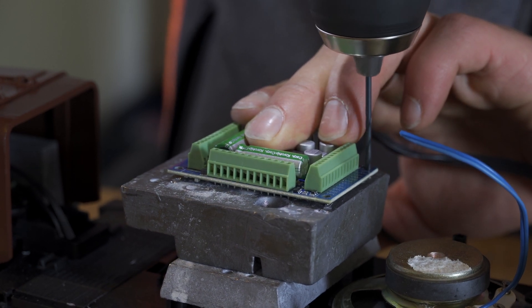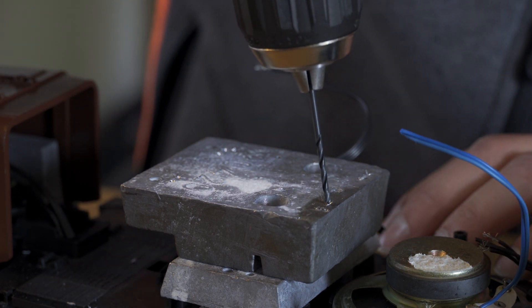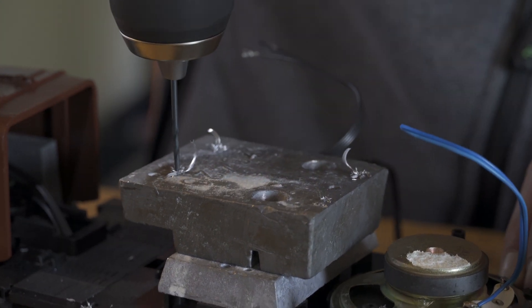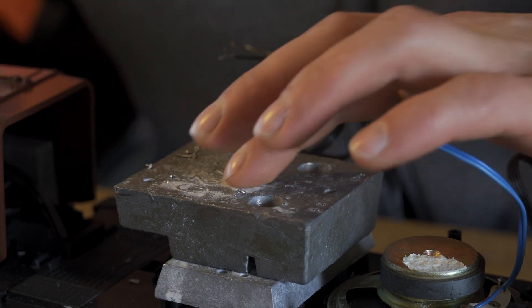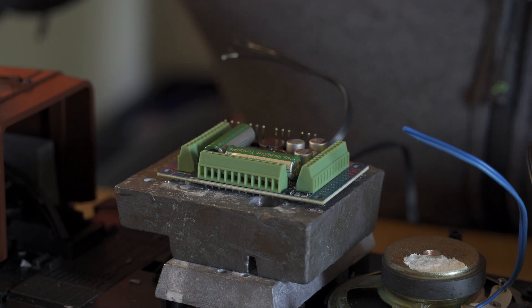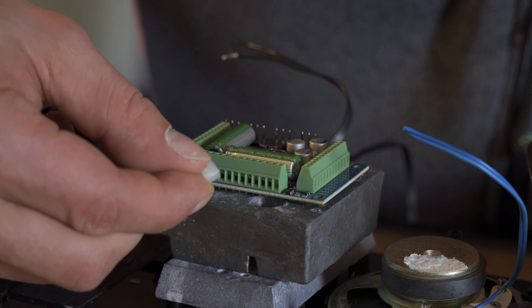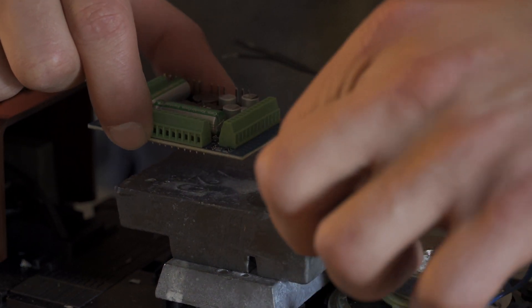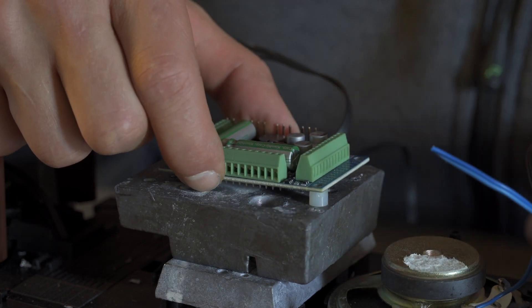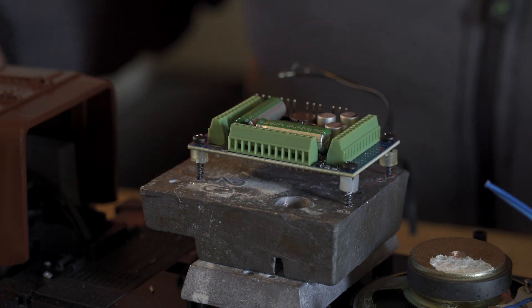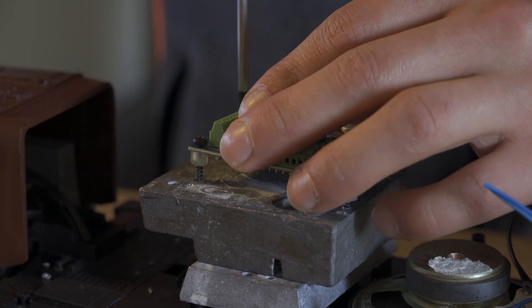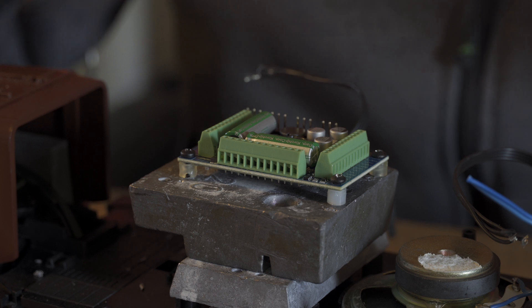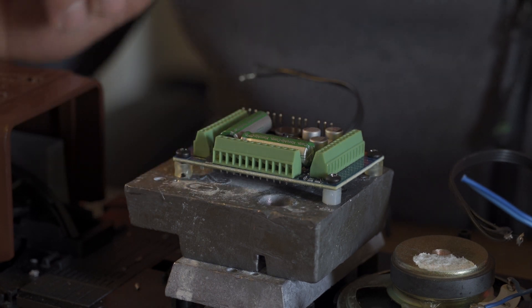So I will connect now. To mount the decoder properly I saved up some screws and most important some distance pieces from the old decoder so they will go between the weight and the decoder to prevent any shortages. So there we go, the decoder is solidly mounted on the weight and now we can get to the wiring part.